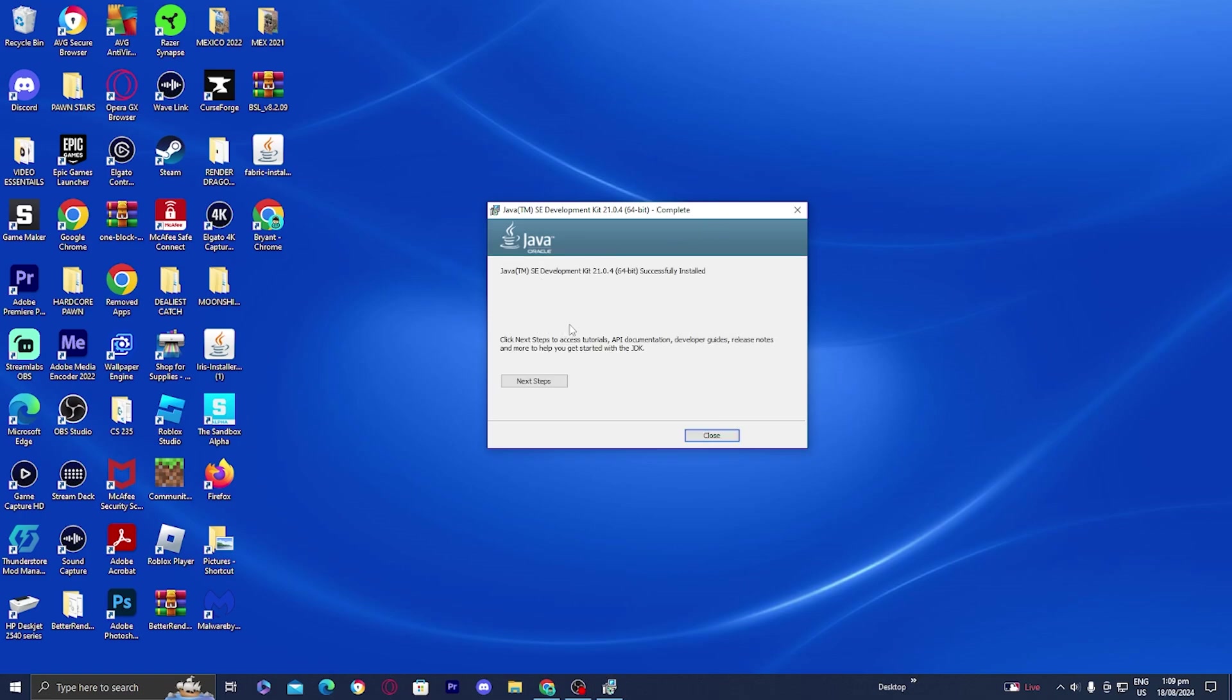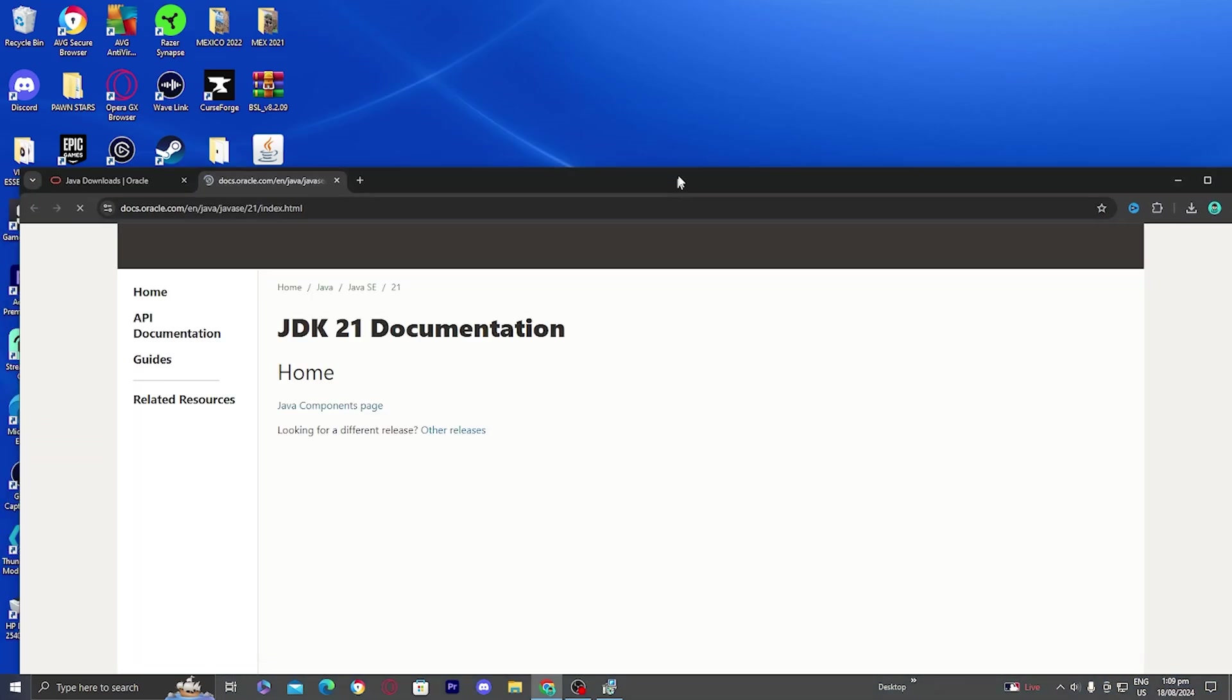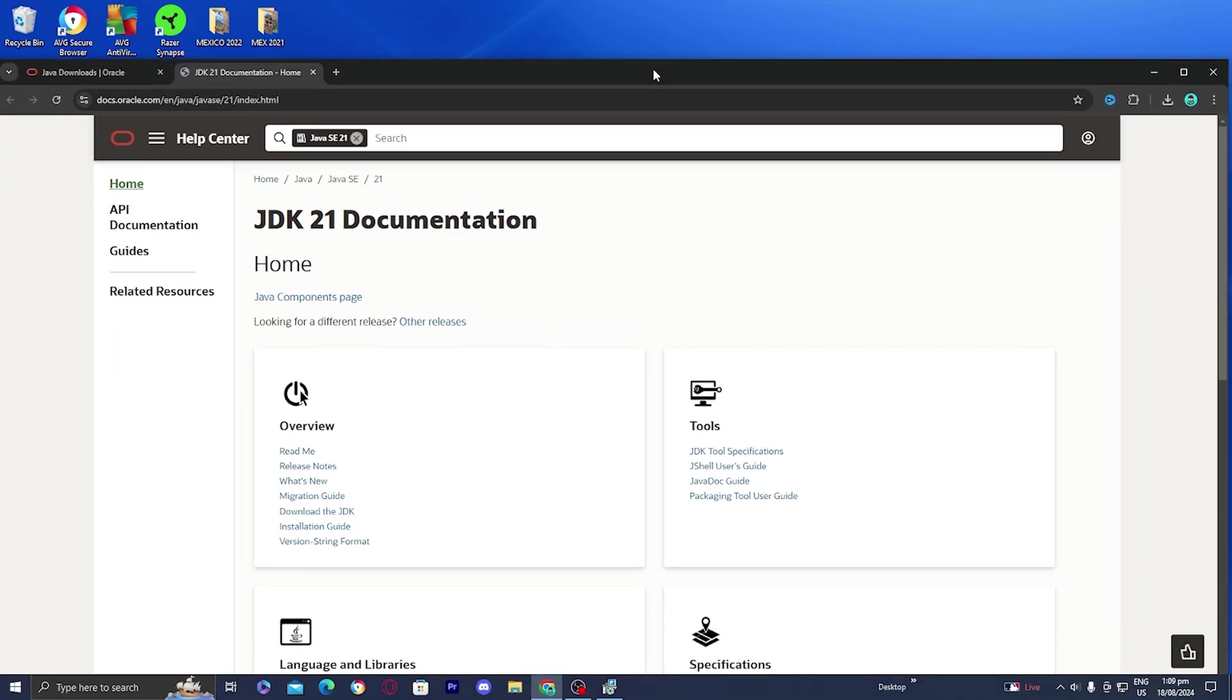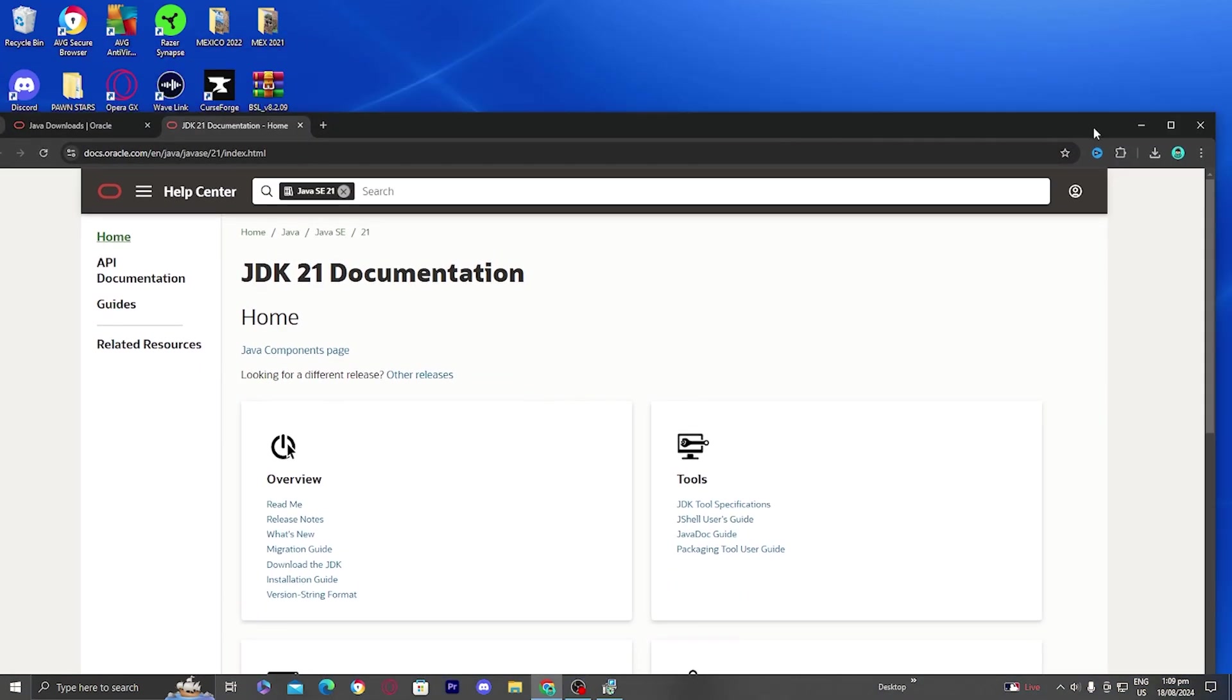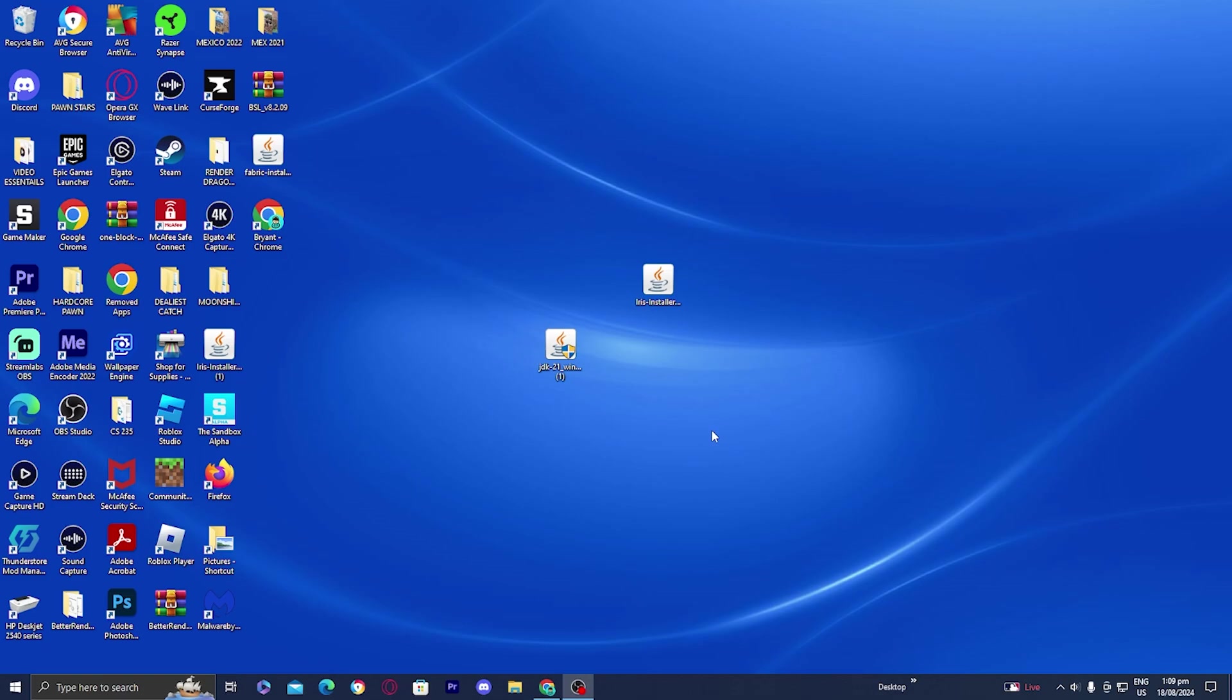Then it will say that Java has successfully been installed. You could press on next step and it will tell you API documentation and all that other good stuff if you want, but you don't need to do it. Once you get past this screen, just press on close.